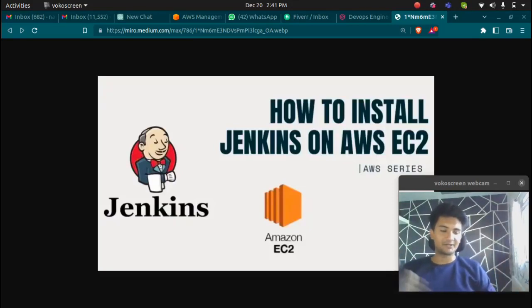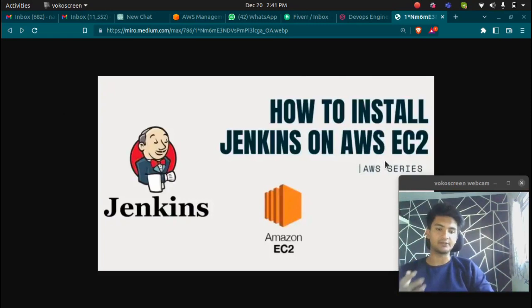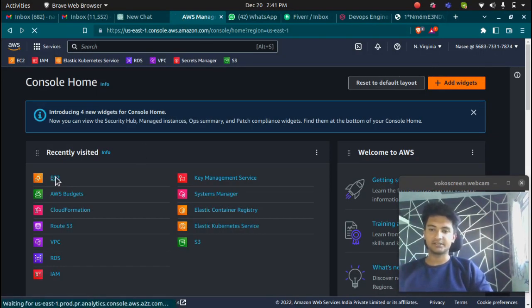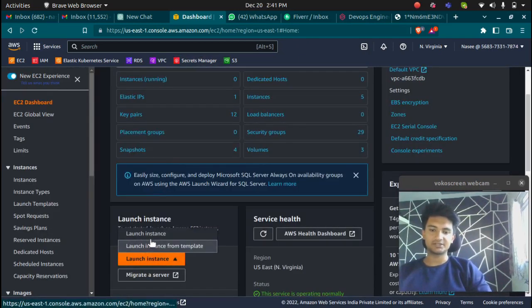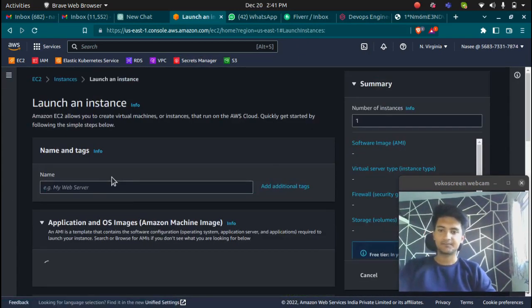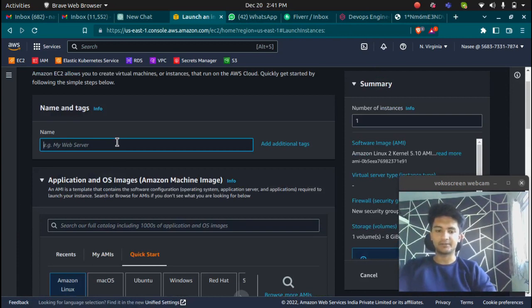Hello and welcome to CloudChamp. In this video we're going to see how to install Jenkins on AWS EC2. We're going to launch an Amazon Linux machine and install Jenkins on it. I'm going to click on launch instance and fill in all the details. I'm going to name it Jenkins.